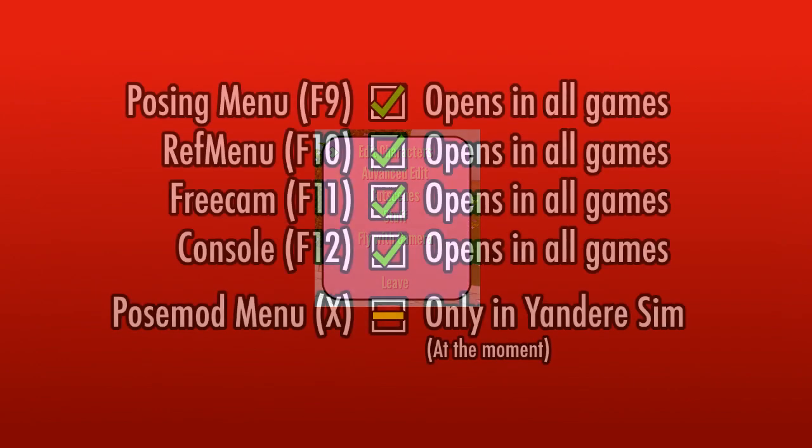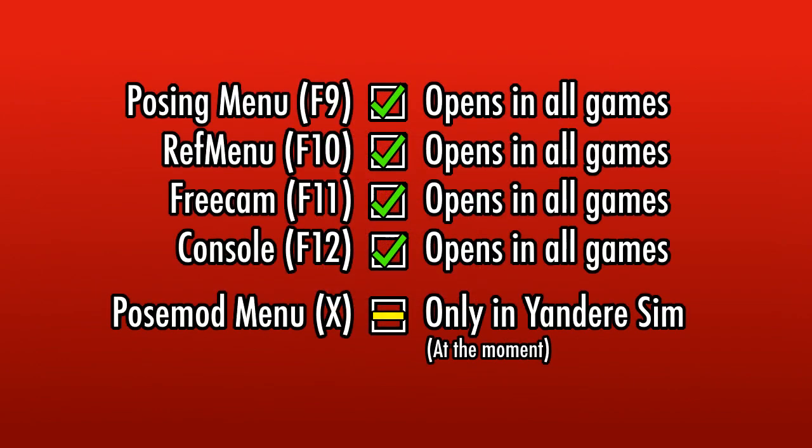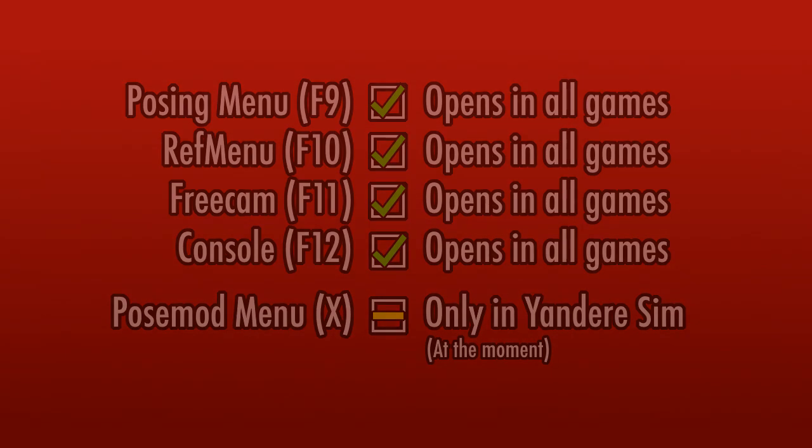At the current moment, the POSEMOD menu that you open with the X key only works in Yandere simulator. Other games will only have the F9, F10, F11 and F12 menus. In a future update, this POSEMOD menu will also be able to be open in other games, but not at this exact moment.